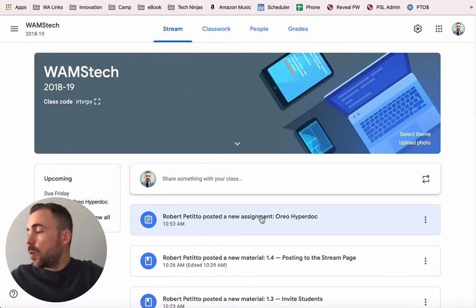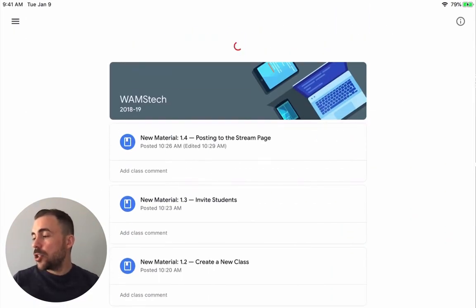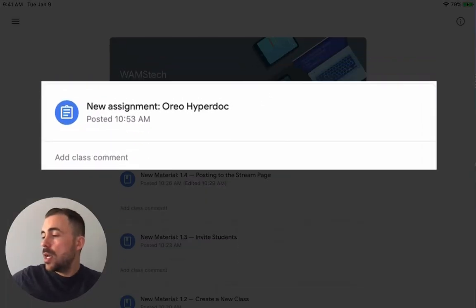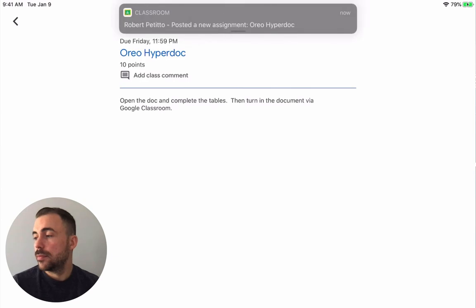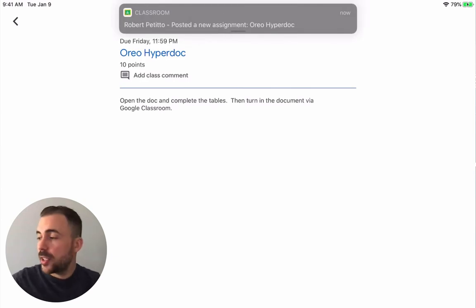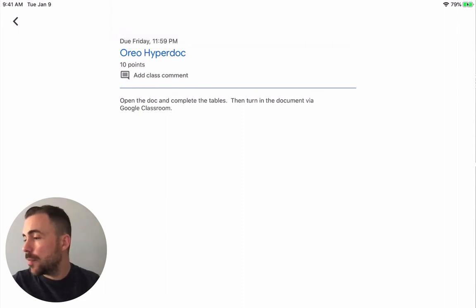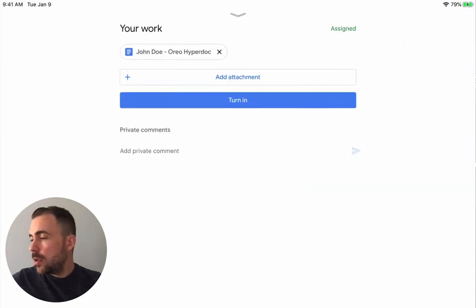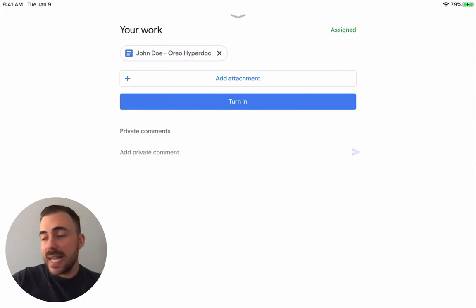They can also see it under the stream — you can see that I posted a new assignment here on the Oreo HyperDoc. On the student side, I'll give this a refresh and they'll see it as well within the stream. They can simply select that document and they also get a notification if they have the iPad app installed. Here's the document Oreo HyperDoc with the instruction set.